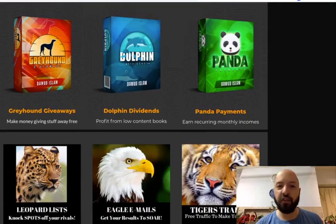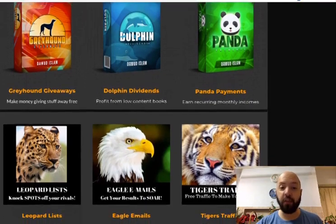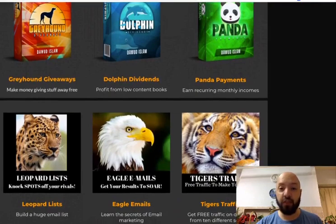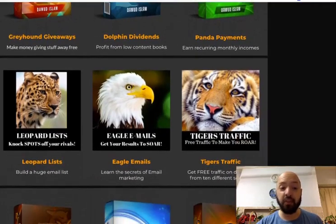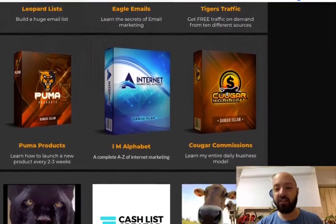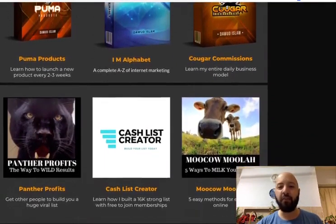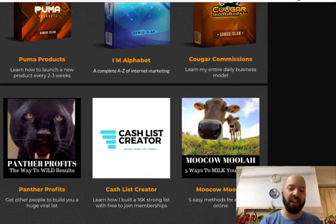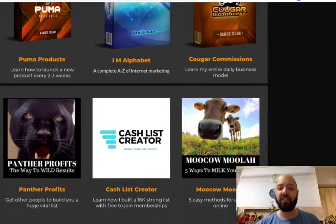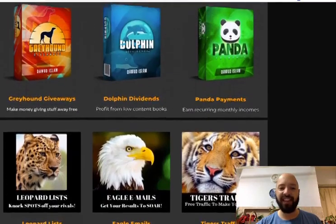So in front of you now, just above my head, you will see a series of internet products. These are all Dawood's internet products: Greyhound Giveaways, Dolphin Dividends, Panda Payments, Leopard Lists, Eagle Emails, Tiger's Traffic, Puma Products, I Am Alphabet, Cougar Commissions, Panther Profits, Cash List Creator and Mookow Moolah. You will see 12 products here.